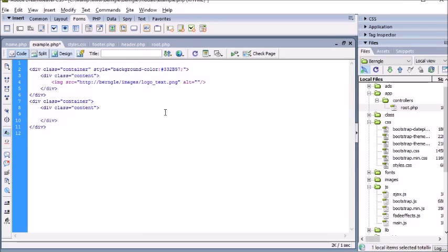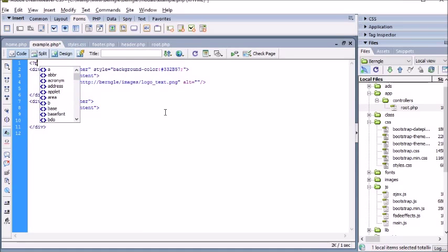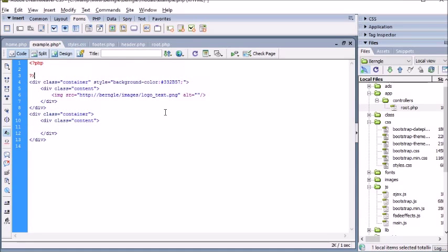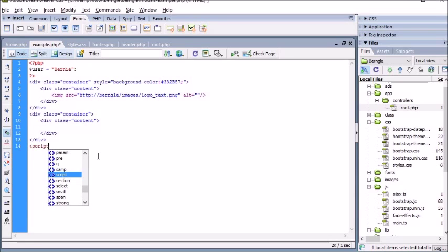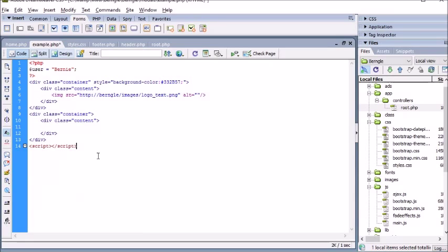Let's first create a variable in PHP. We'll open up PHP tags and we'll call this 'user' and the username 'Bernie'. Next we're going to need some JavaScript, so let's open up our script tag and close our script tag.